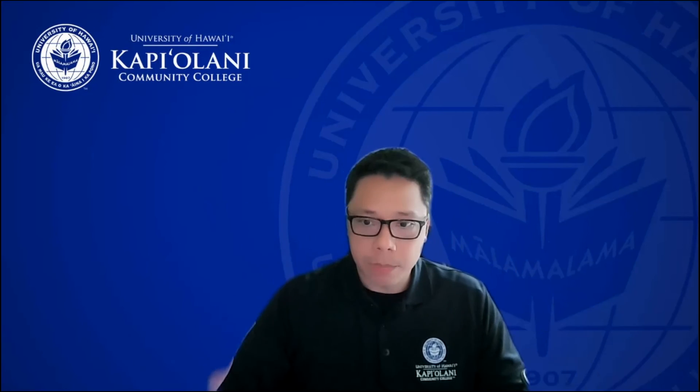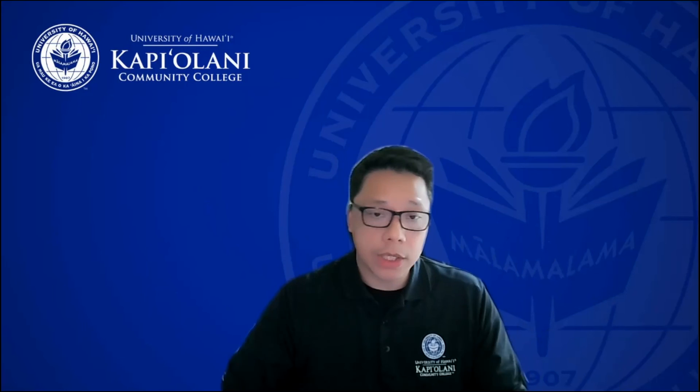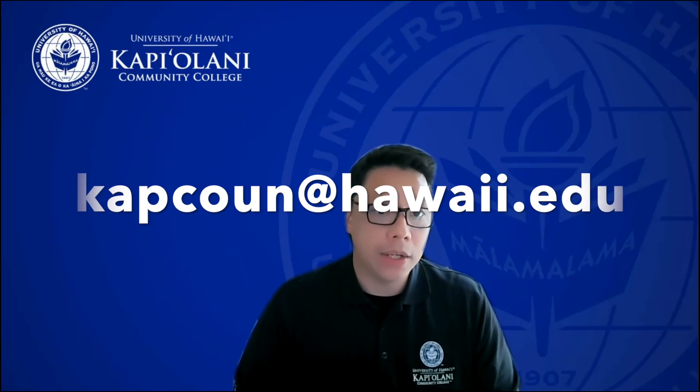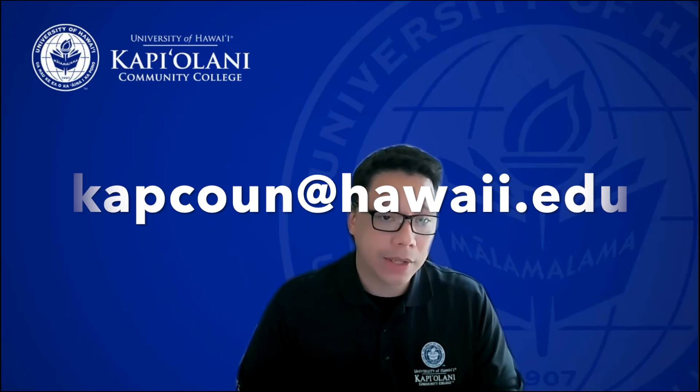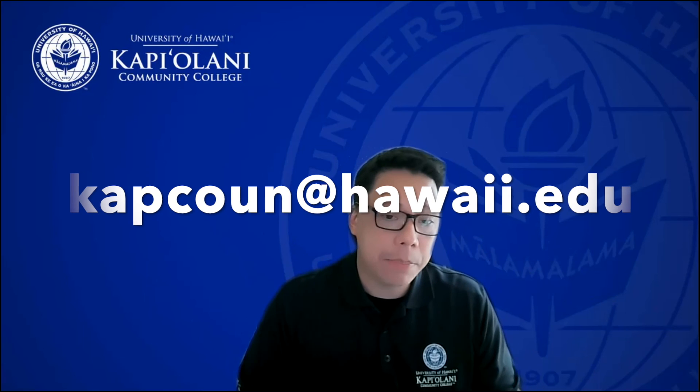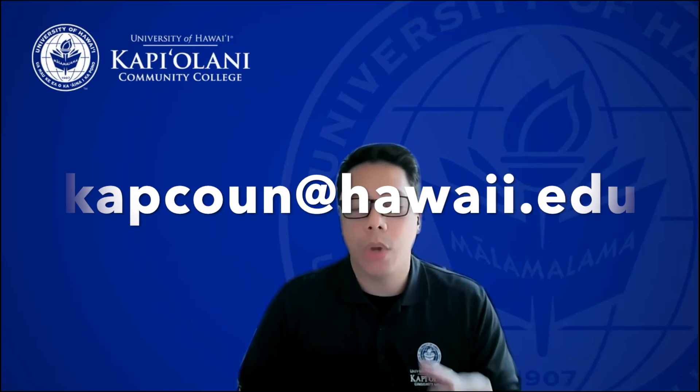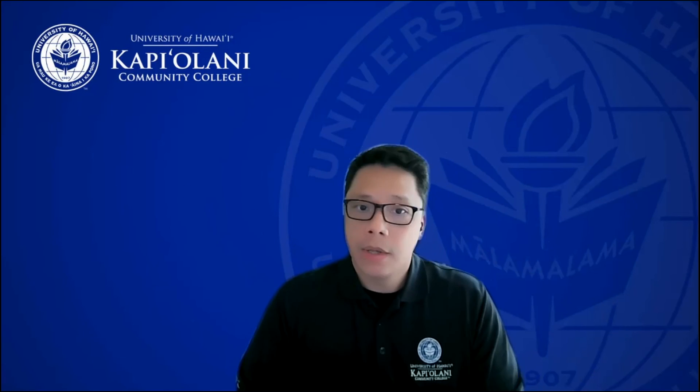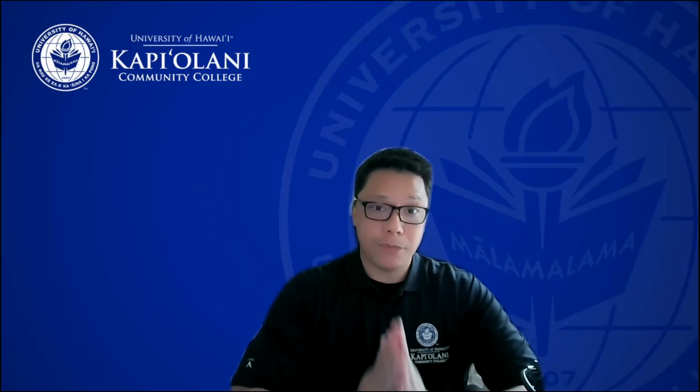So by all means, thanks for tuning in. If you have any questions, by all means, feel free to contact us, capcount at hawaii.edu. So once again, that's capcount, K-A-P-C-O-U-N at hawaii.edu. Drop us a line, let us know how we're doing. Otherwise, take care, stay safe, keep washing your hands.